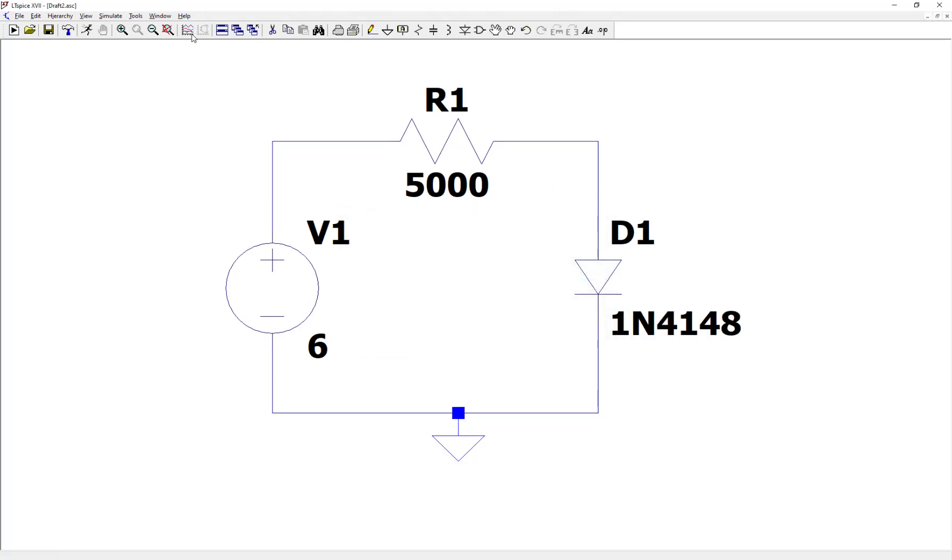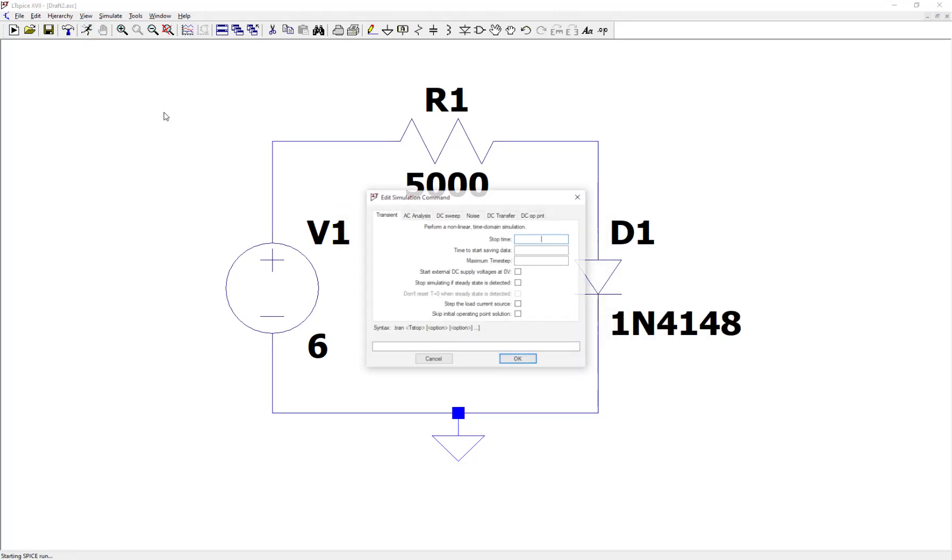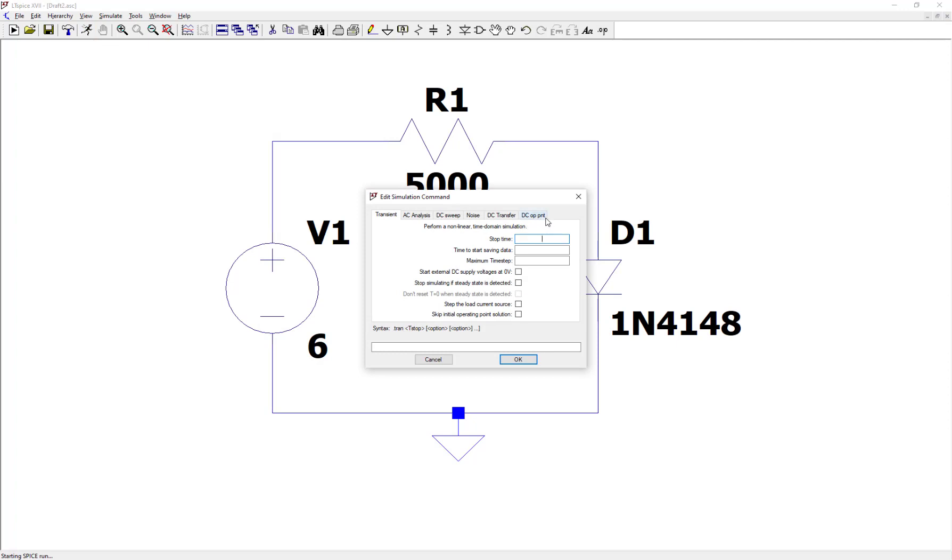Now let's simulate the circuit. Click on simulation. Let's click on DC operating point. Hit OK.